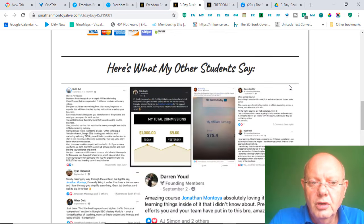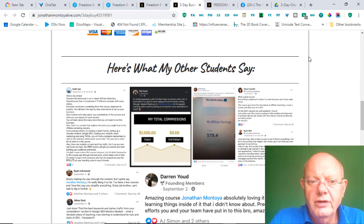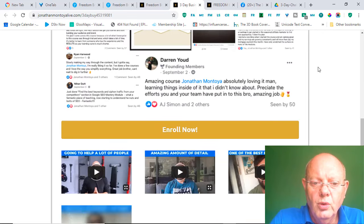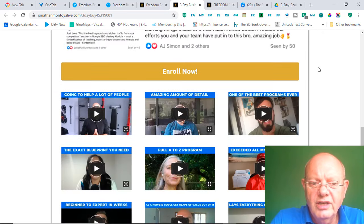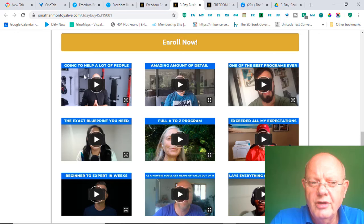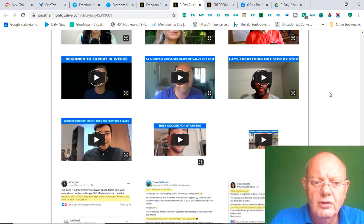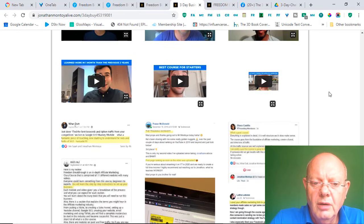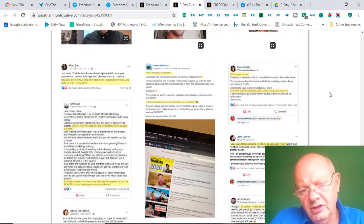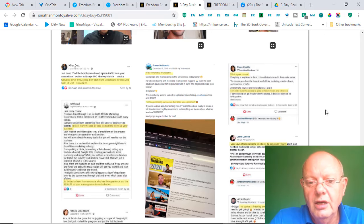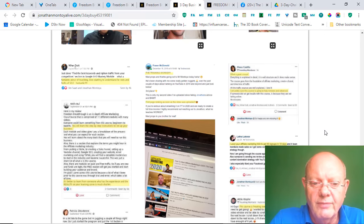You can also scroll down and find what others are saying about his program, what other students are saying. There's quite a number of testimonials in here, which you're welcome to have a look at and listen to. But, once again, it just goes to prove the success people are achieving with this program.